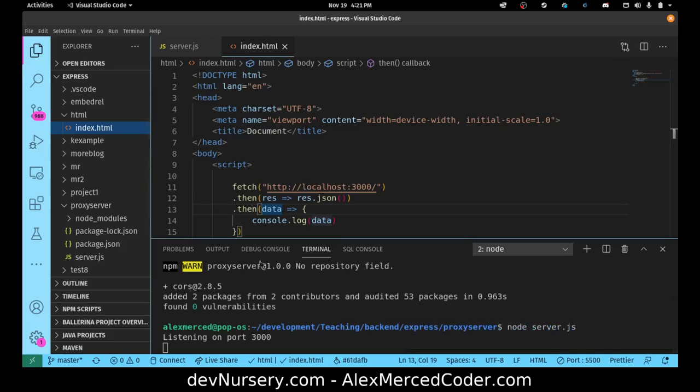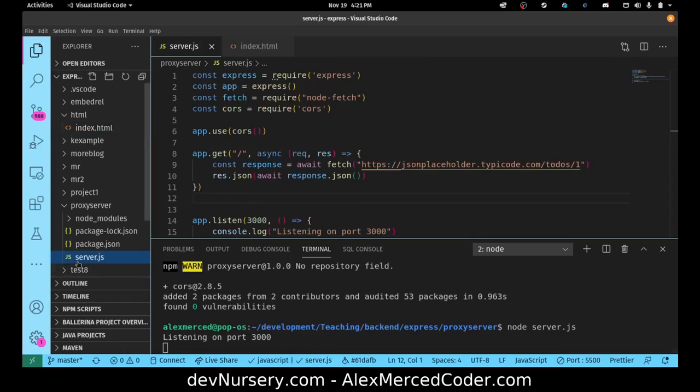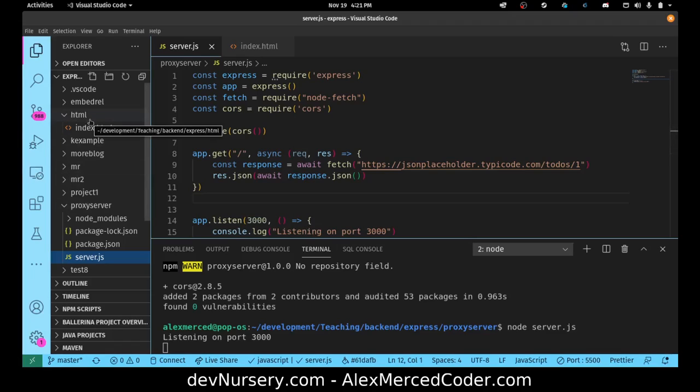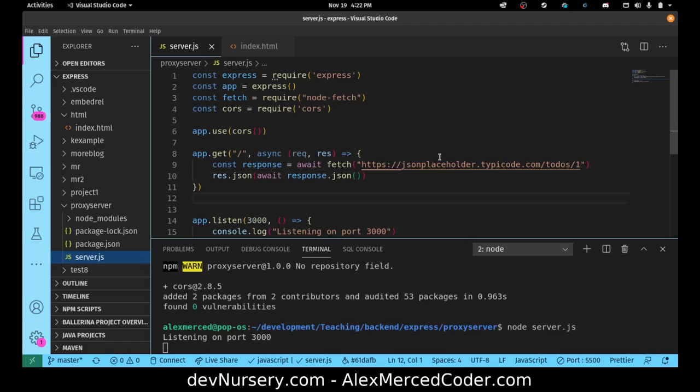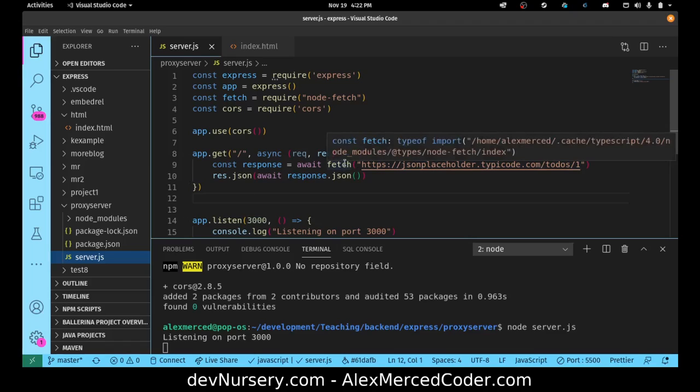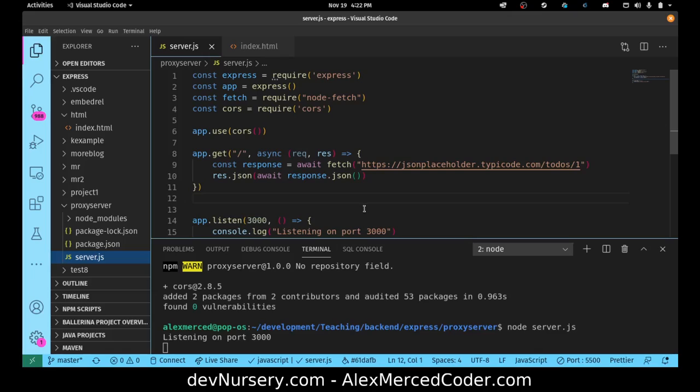So essentially what all I have to do is deploy this server to let's say Heroku, and then I would just use that URL in my front end application, and ta-da. And I can, you know, you can design this in a way where it's more adaptable, where you have to pass in the URL and all that stuff, so that way this can make any kind of API call. You can, you know, sky's the limit. It's all a factor of your imagination.